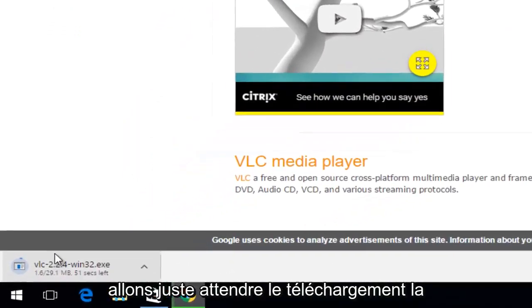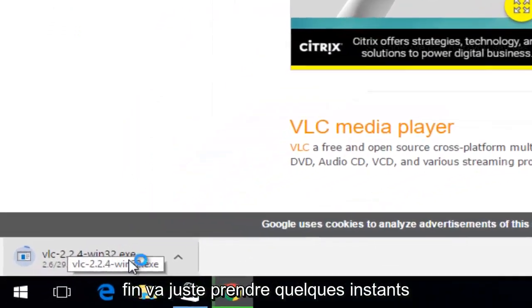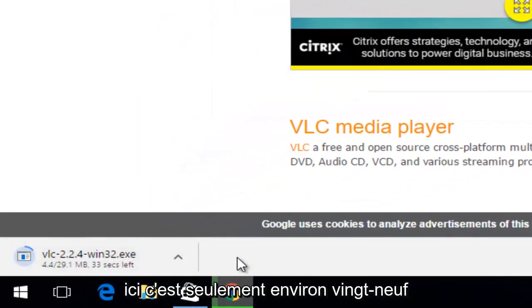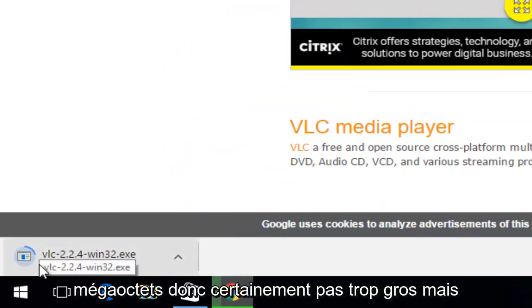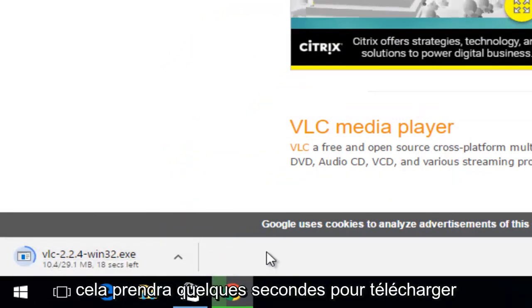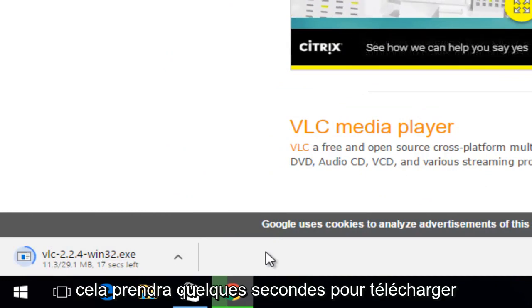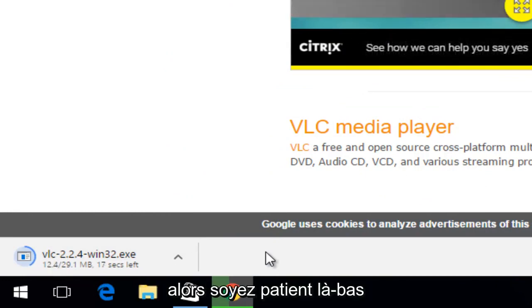So, we're just going to wait for the download to finish. It's just going to take a couple moments here. It's only about 29 megabytes, so definitely not too big, but it will take a couple seconds to download, so just be patient there.